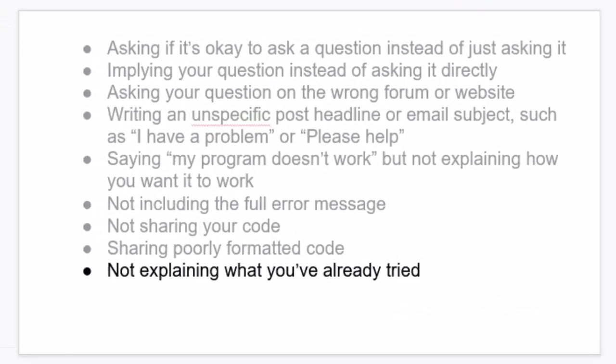Next, tell your helper what you've already tried. So when you're posting your question, you really want to give as much information about what you've already done. Not only does this rule out certain possible problems that it could be, but it also shows your helper that you've at least put some effort into trying to figure out your own problem before you've asked them to use their time to help you.